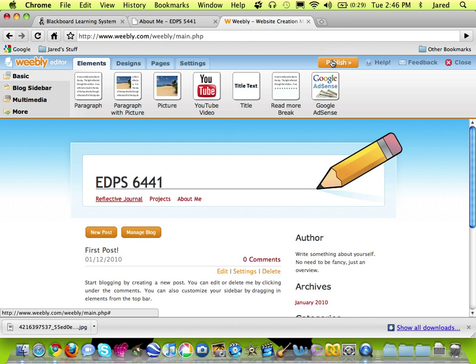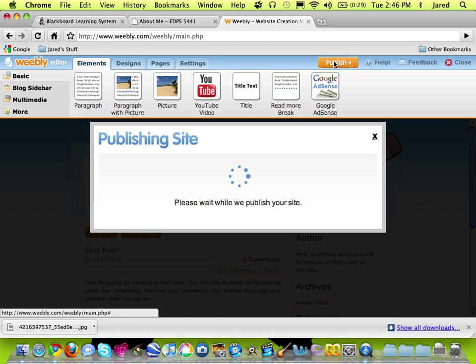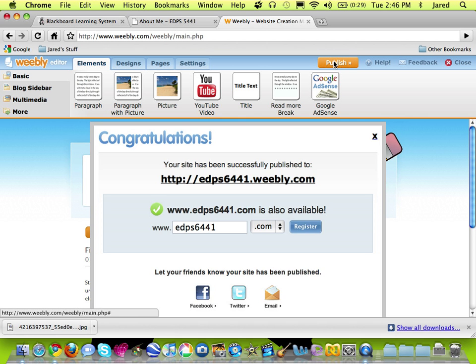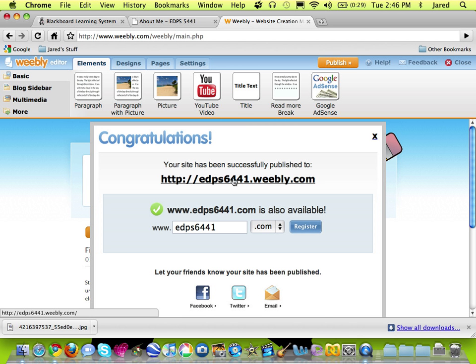Before I finish working on this tutorial, I'm going to click the Publish button so that those changes actually are viewable on my website. So that's how you create new pages for your Weebly site.